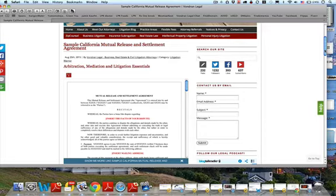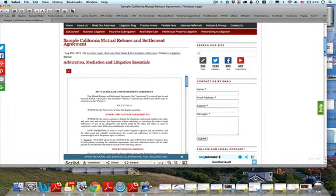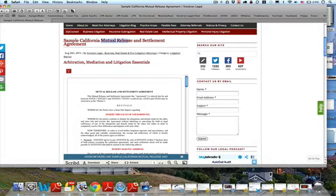So if you're involved in a lawsuit — a business dispute, real estate dispute, intellectual property dispute, personal injury — when you get to the end, there's going to be a mutual settlement agreement. Sometimes it's just called a release agreement, sometimes a settlement agreement. In the kinds of work I do, you're basically looking at a mutual release, meaning both parties are releasing and resolving the case once and for all.